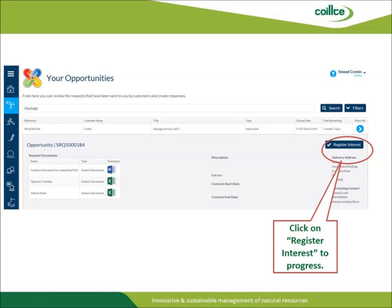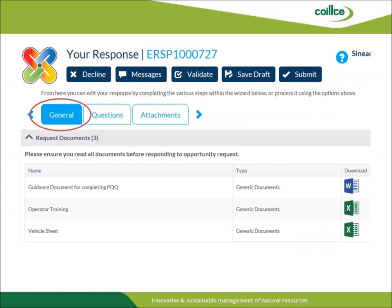If this opportunity is of interest to you, click on Register Interest, circled in red here. You will now have entered the section that allows you to progress with providing the necessary details to express an interest in tendering for haulage services to Quilch. In this example, you will see three tabs titled General, Questions, and Attachments. By clicking the General tab, you will identify documents that are essential to the successful completion of the Pre-Qualification Questionnaire or PQQ.